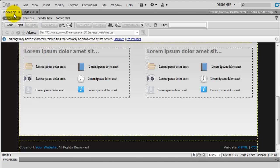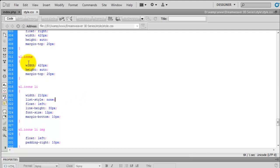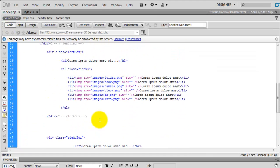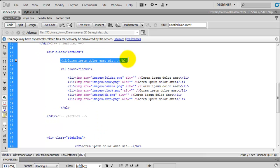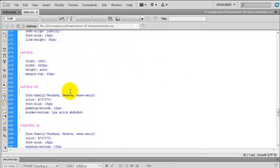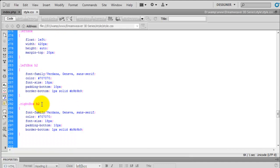If we preview that in design view you can now see there's a bit more space for them to breathe and it looks a little nicer. Then the final thing — if we just go into the code of the index page, on the left box and the right box there's an H2 tag which we styled in the CSS, so let's go into the CSS and look at that.